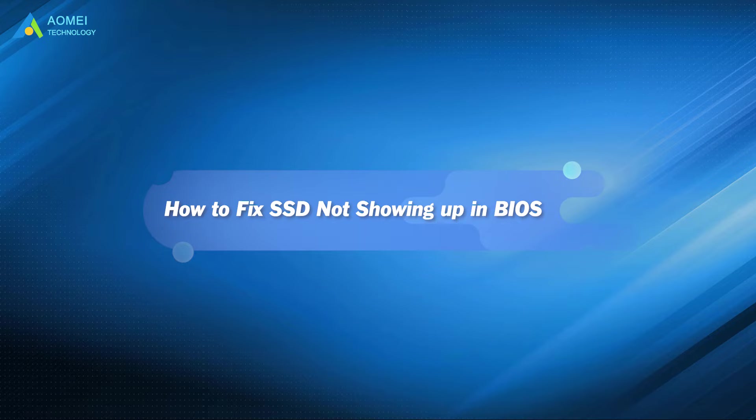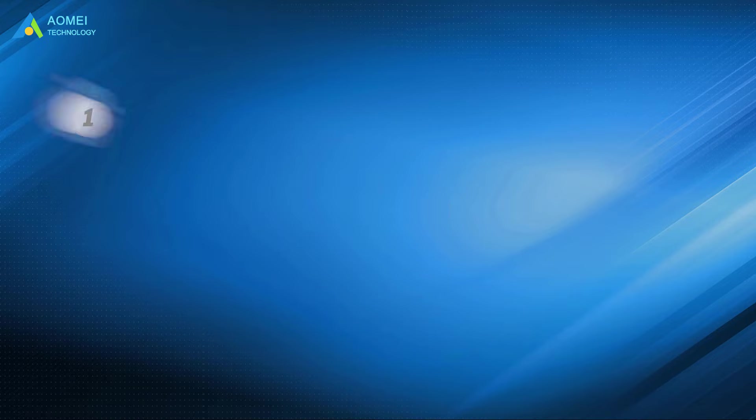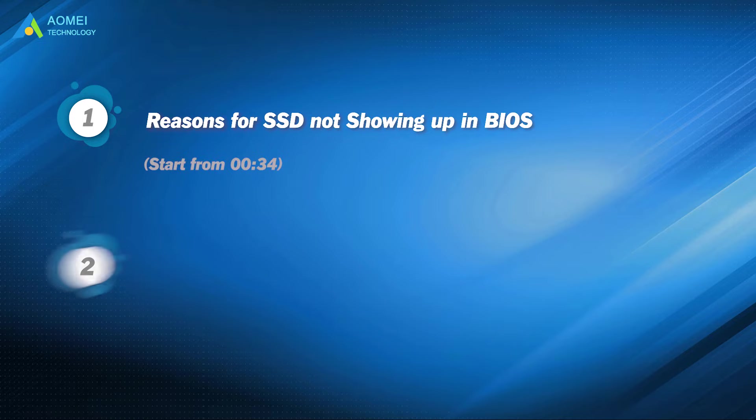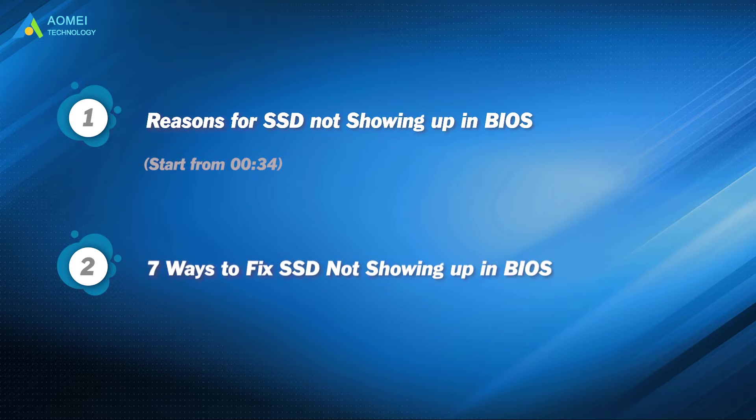After watching this video, you will know the answer. Part 1: Reasons for SSD not showing up in BIOS. Part 2: 7 ways to fix SSD not showing up in BIOS.